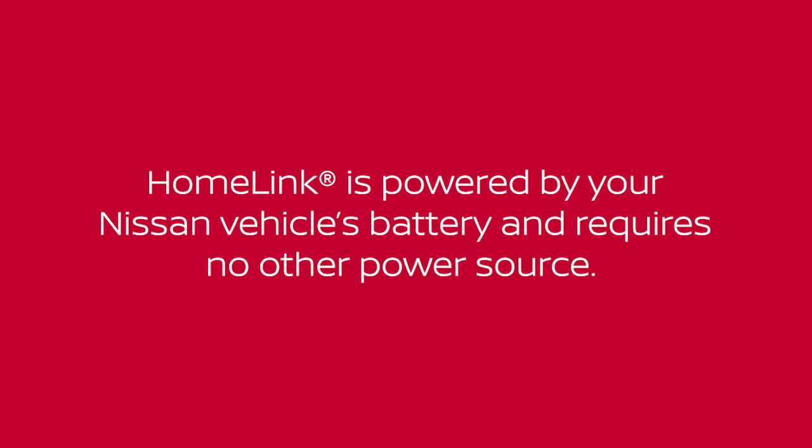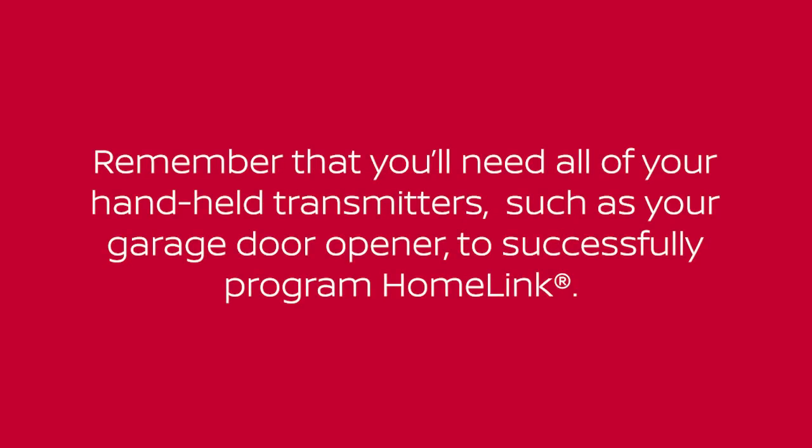HomeLink is powered by your Nissan vehicle's battery and requires no other power source. Remember that you'll need all of your handheld transmitters, such as your garage door opener, to successfully program HomeLink.